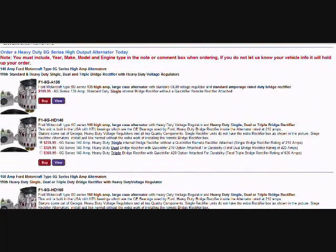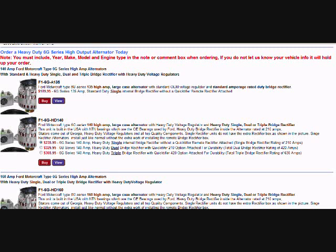This one right here, the 140 amp heavy duty - that's the most popular that people replace their small case unit. The 99 newer Ford trucks came with a small case 110 amp 6G - they're not very good. You can upgrade to this 140 amp heavy duty. Now this would be a single bridge rectifier for $239.95. That means you're not going to get these wires in the top and you're not going to get this box. It's just going to have the rectifier inside the alternator.